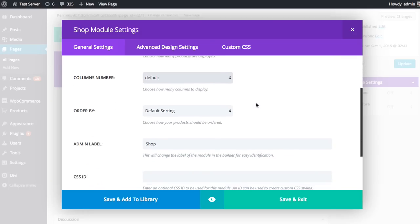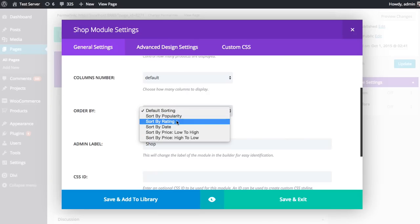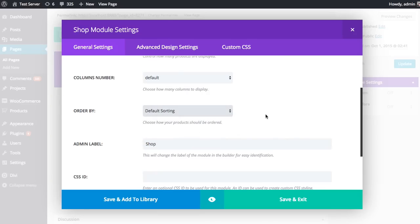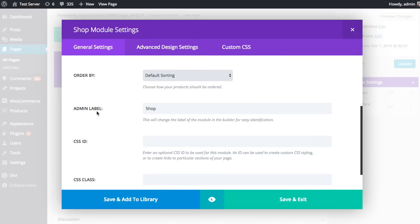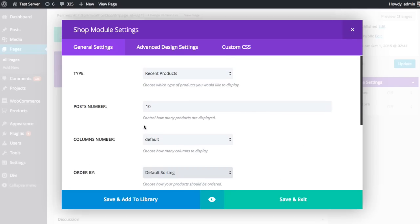You can also change the way that the items in your list are sorted, either by popularity, rating, date, or price. Finally, you can add an admin label, CSS ID, and CSS class, which we won't be using in this tutorial.